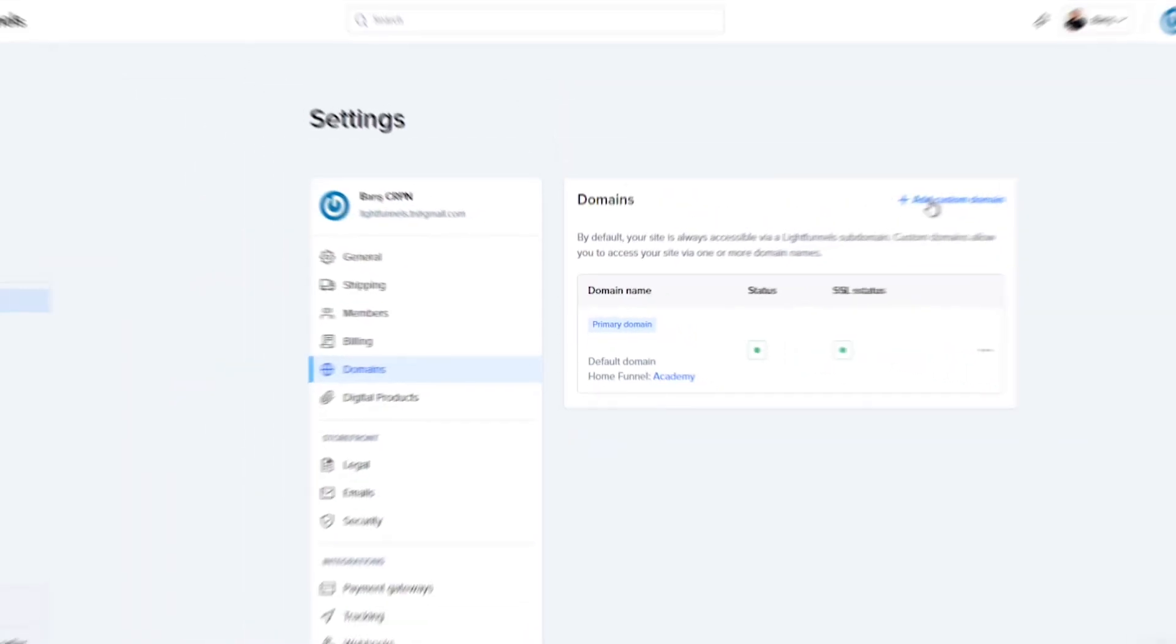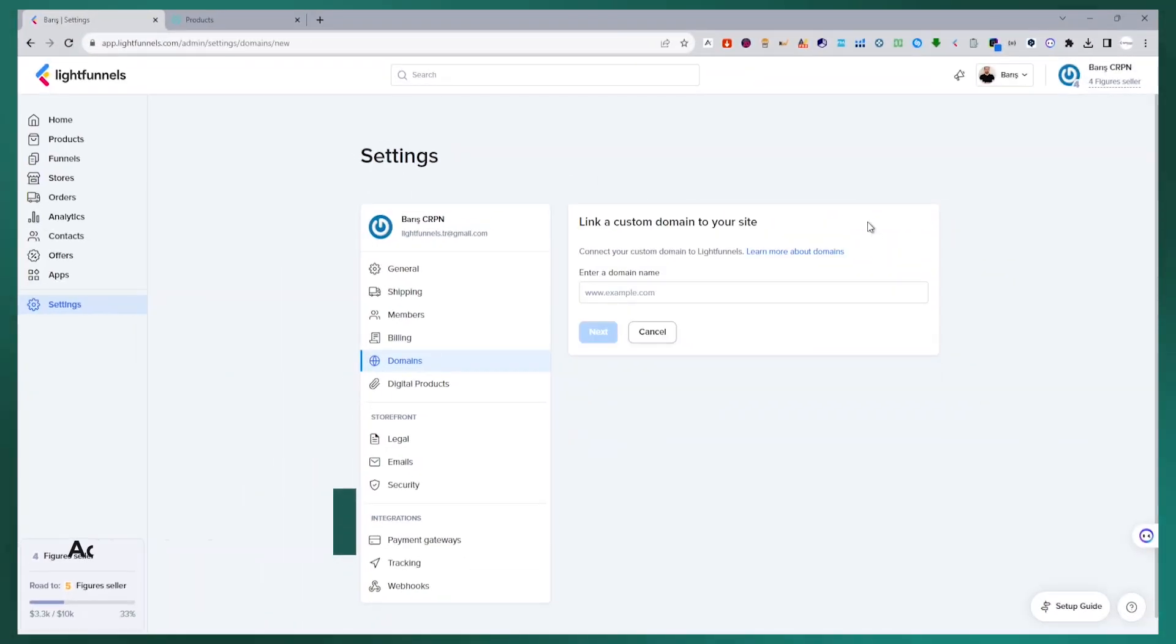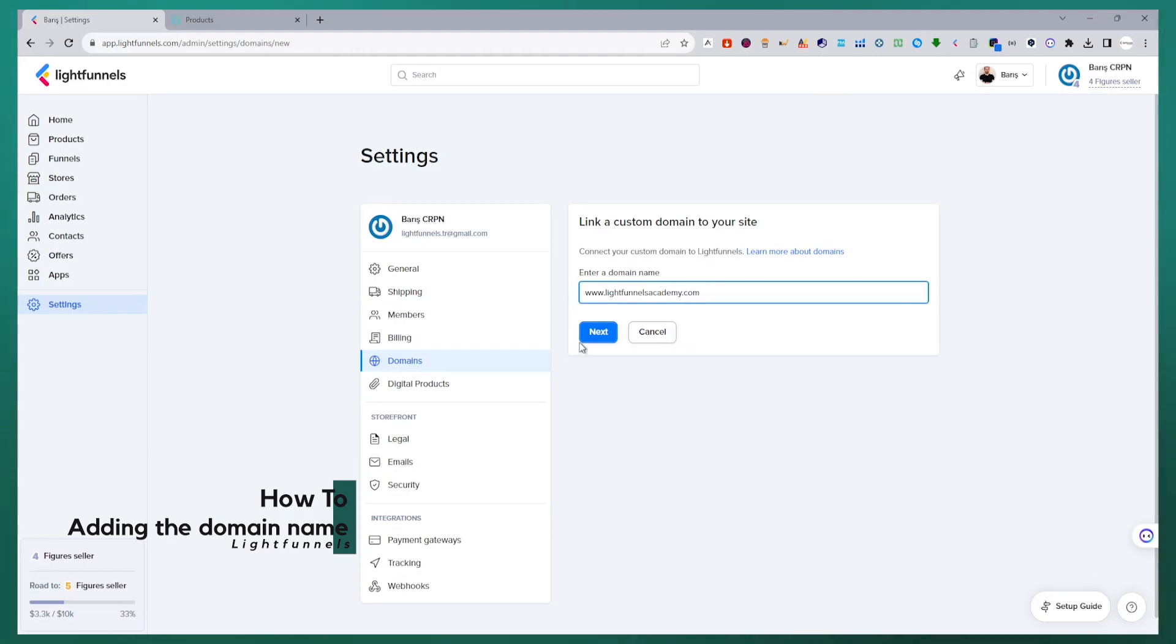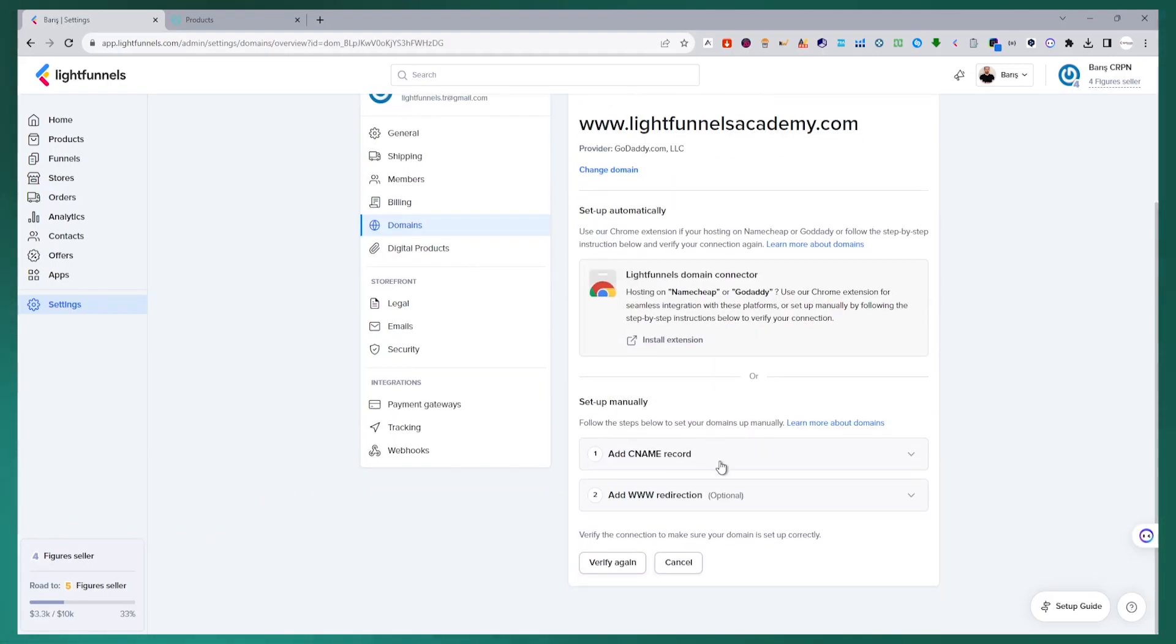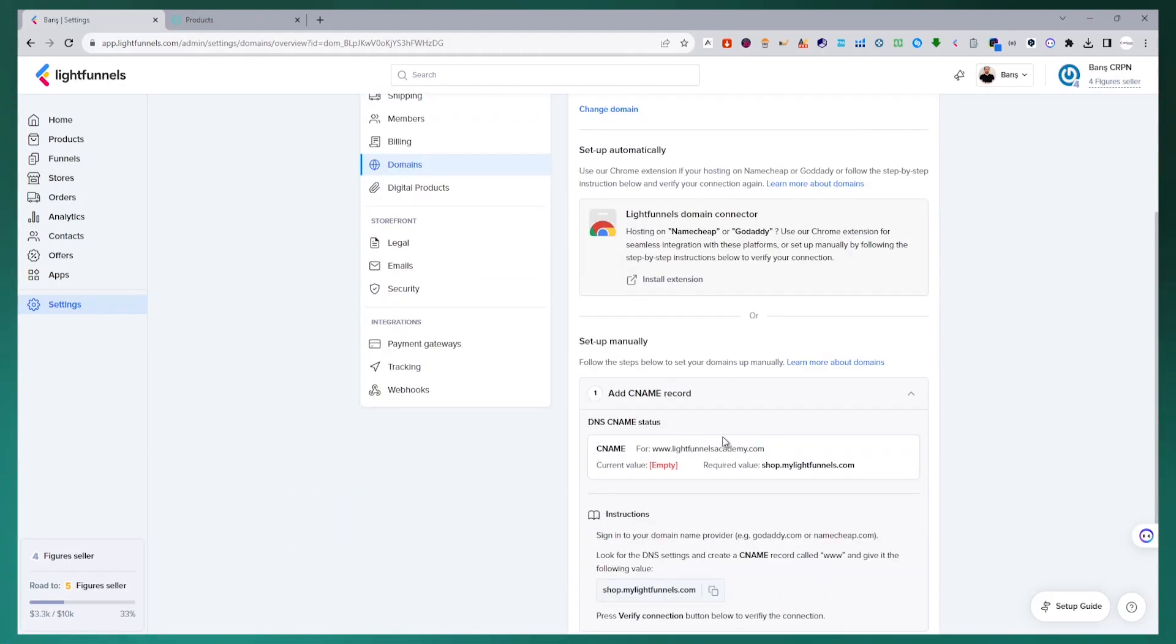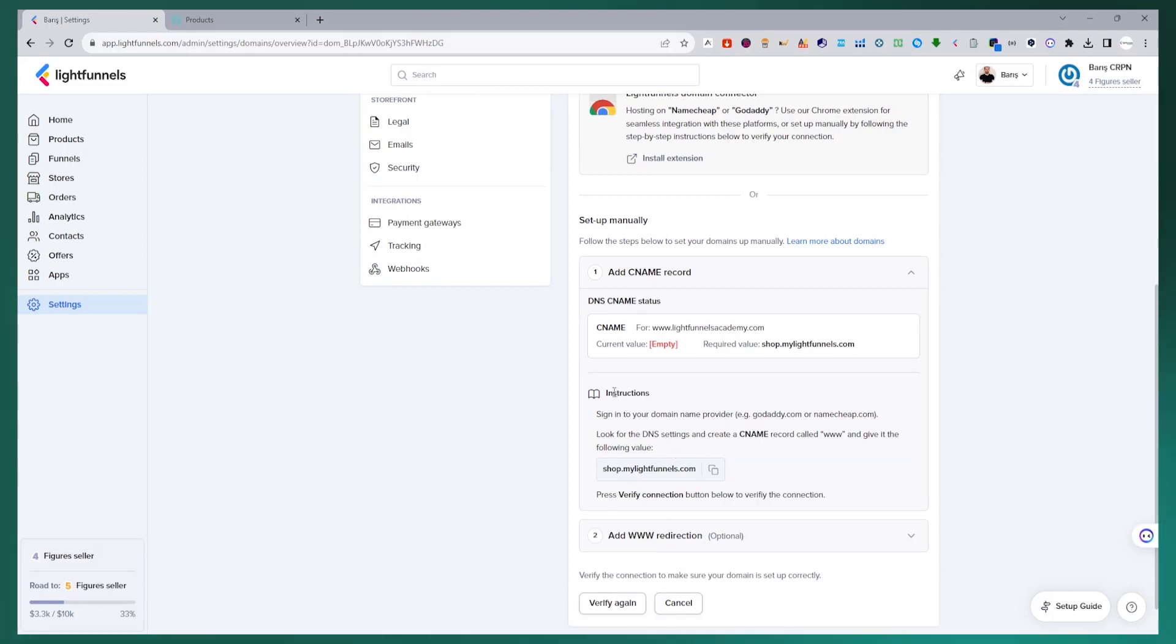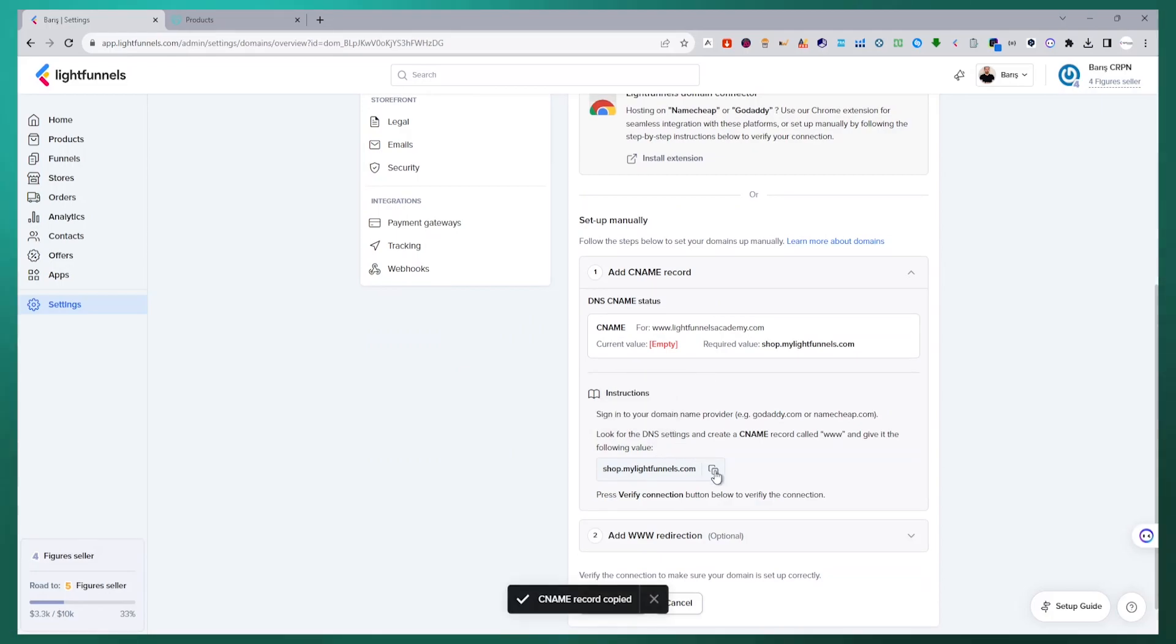I add my new domain name to LightFunnels with the add custom domains button. After adding my domain name, I copy the connection value LightFunnels provides us in the instructions field and go back to my GoDaddy DNS management panel.